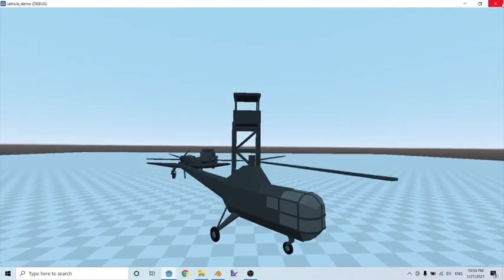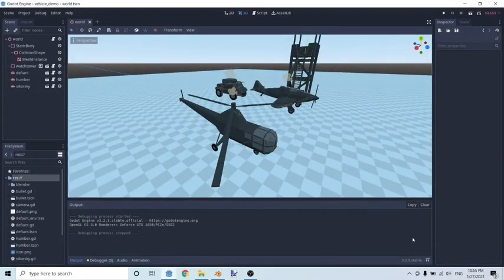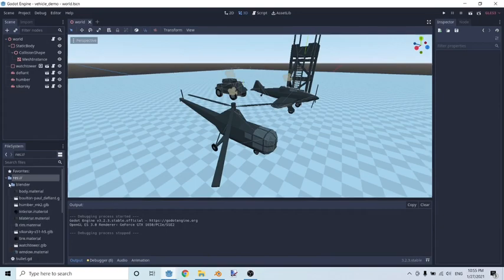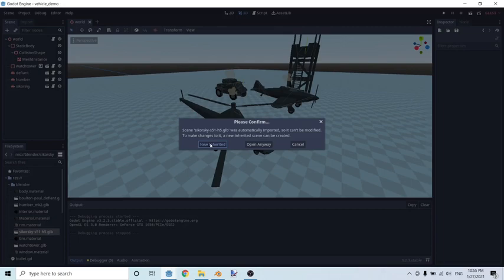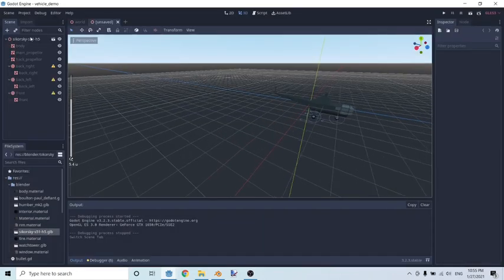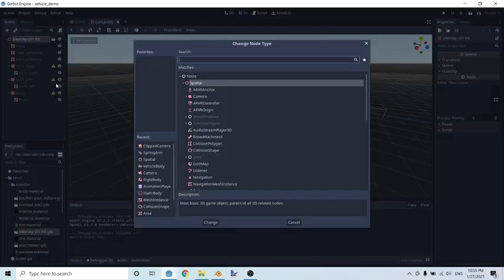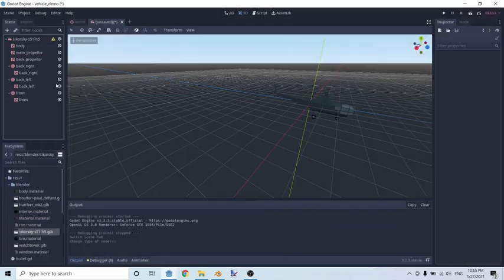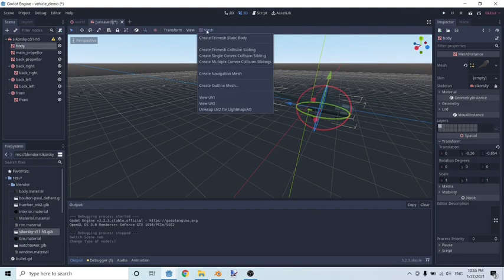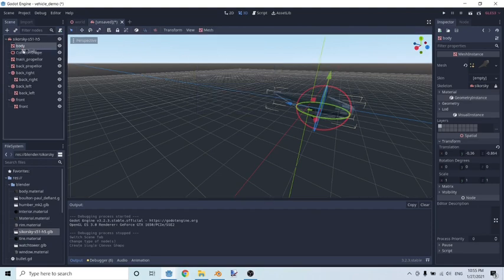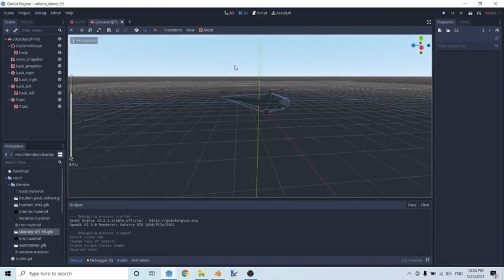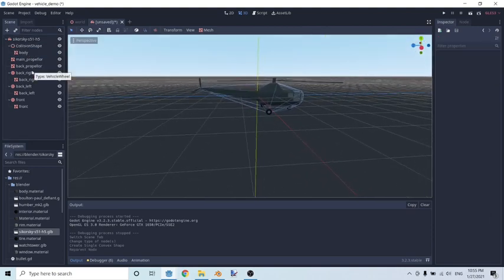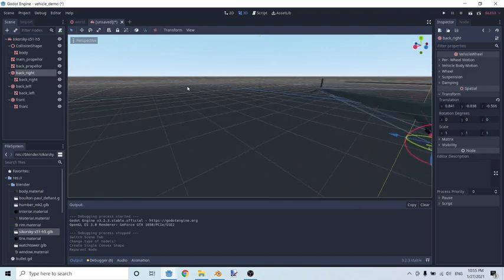First things first, let's talk about setup. Open up your Blender folder and open up this Sikorsky helicopter model, then create a new inherited scene. The first thing we're gonna do is change this to a VehicleBody node. The second thing is click on the body, click on Mesh, create a single convex sibling, and drag the mesh into the new collision shape.